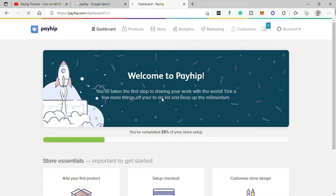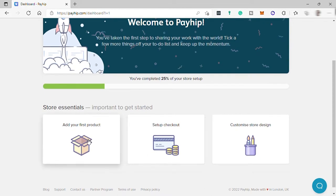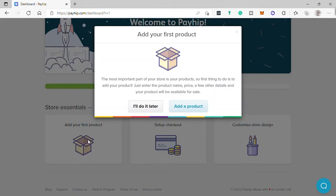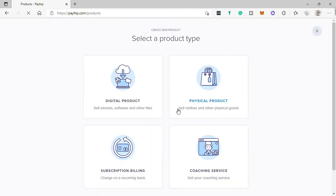This is your dashboard. We've just completed 25% of our store setup. The next thing we need to do is add our digital or physical products, so go to 'Add Products.' Here you have four options to choose from depending on what kind of products or services you want to sell on Payhip.